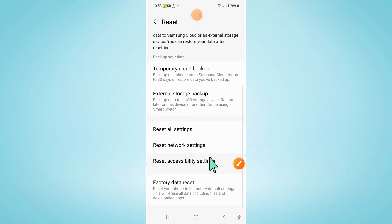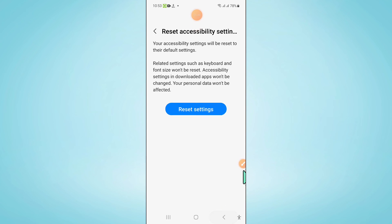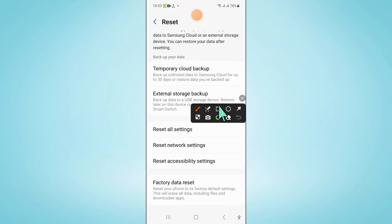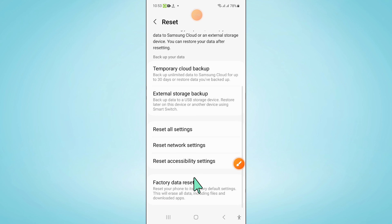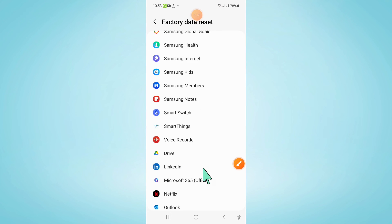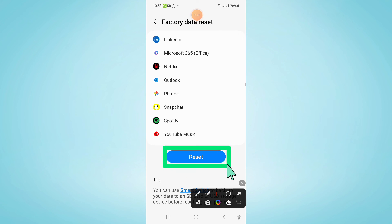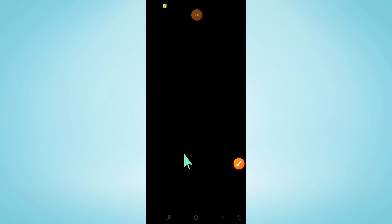Now here scroll down and click on factory data reset. And then here scroll down and click on reset again to confirm, and then enter your lock screen password.